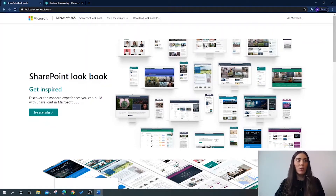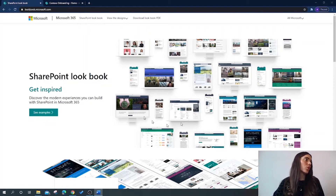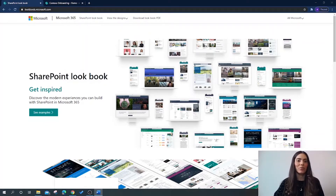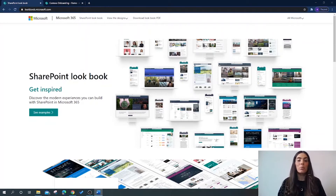For those of you who are unaware of what the SharePoint Lookbook is, you really need to check it out. Jump on over to lookbook.microsoft.com to get inspired. The SharePoint Lookbook is a brilliant website that provides users with SharePoint templates which you can provision to your Microsoft 365 SharePoint tenancy.